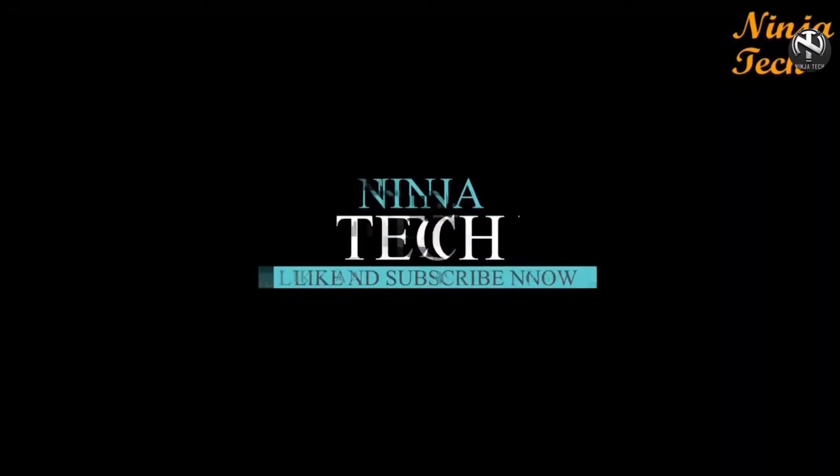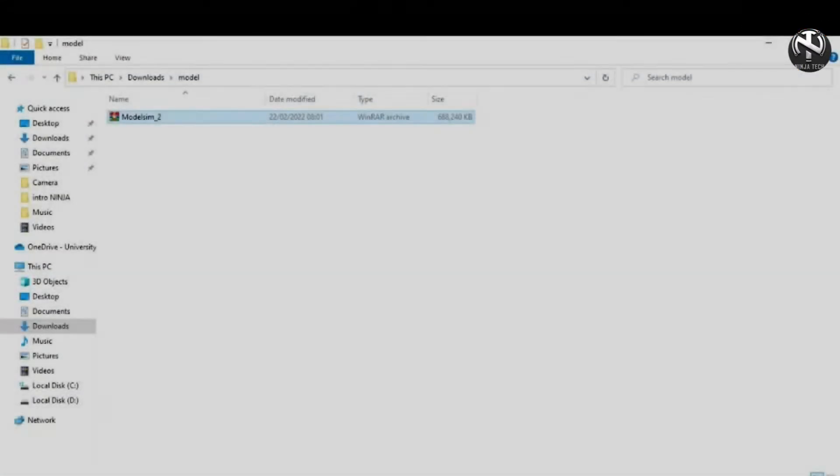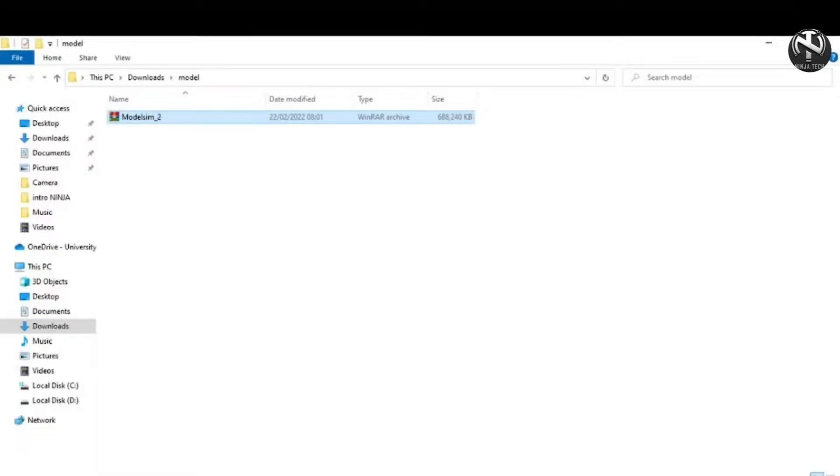Hello, welcome to Ninja Tech. In this video, we will see how to download and install ModelSim software.